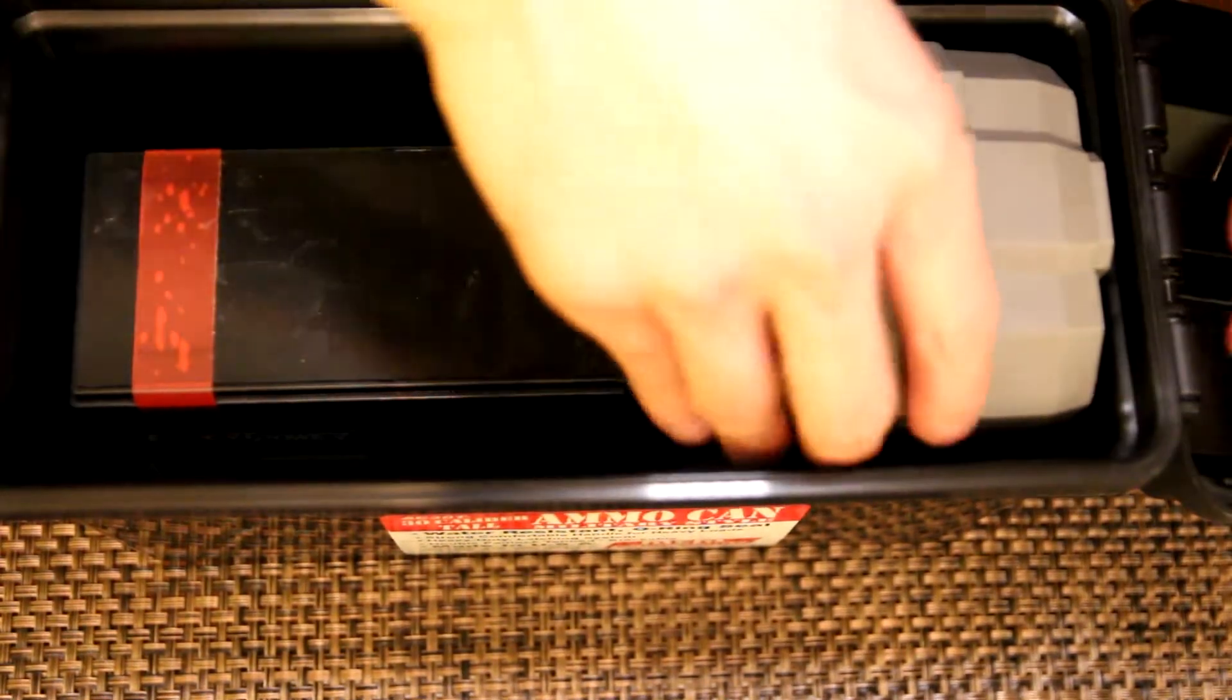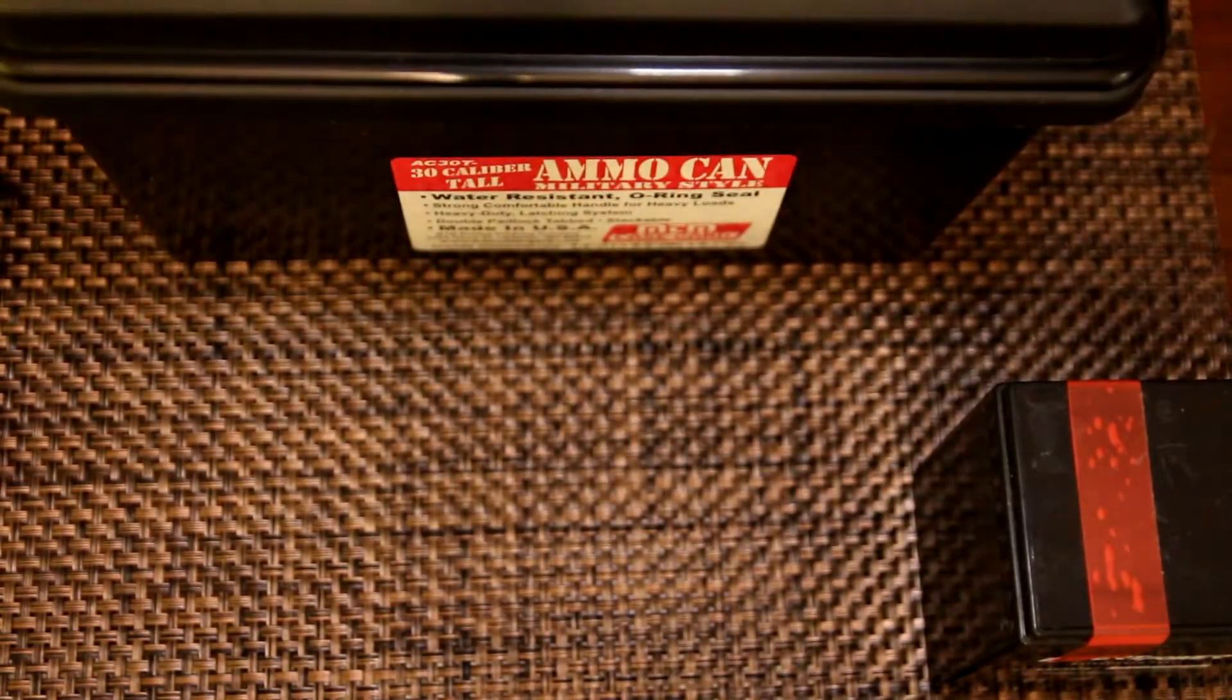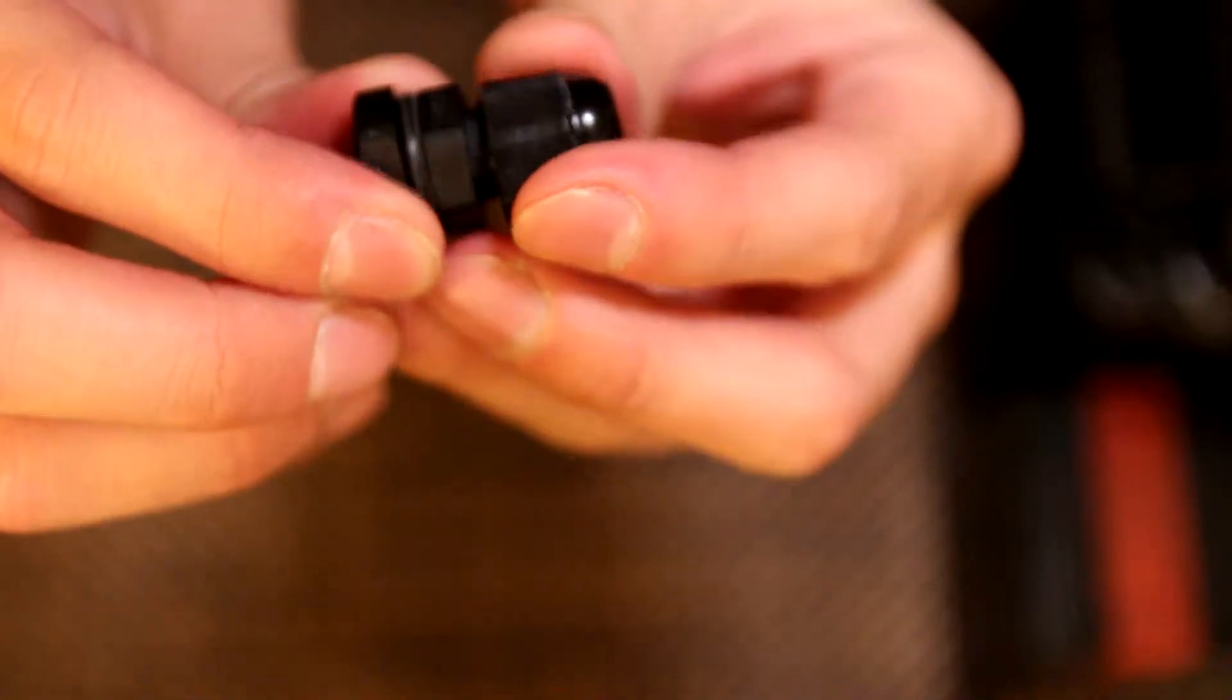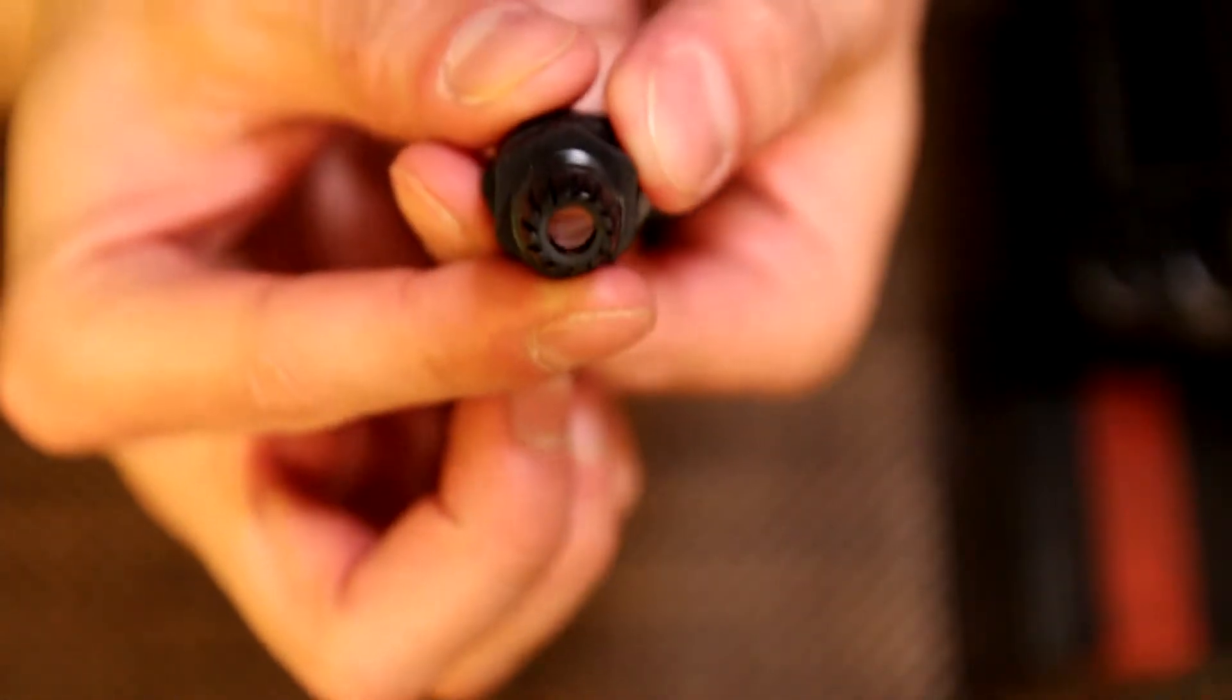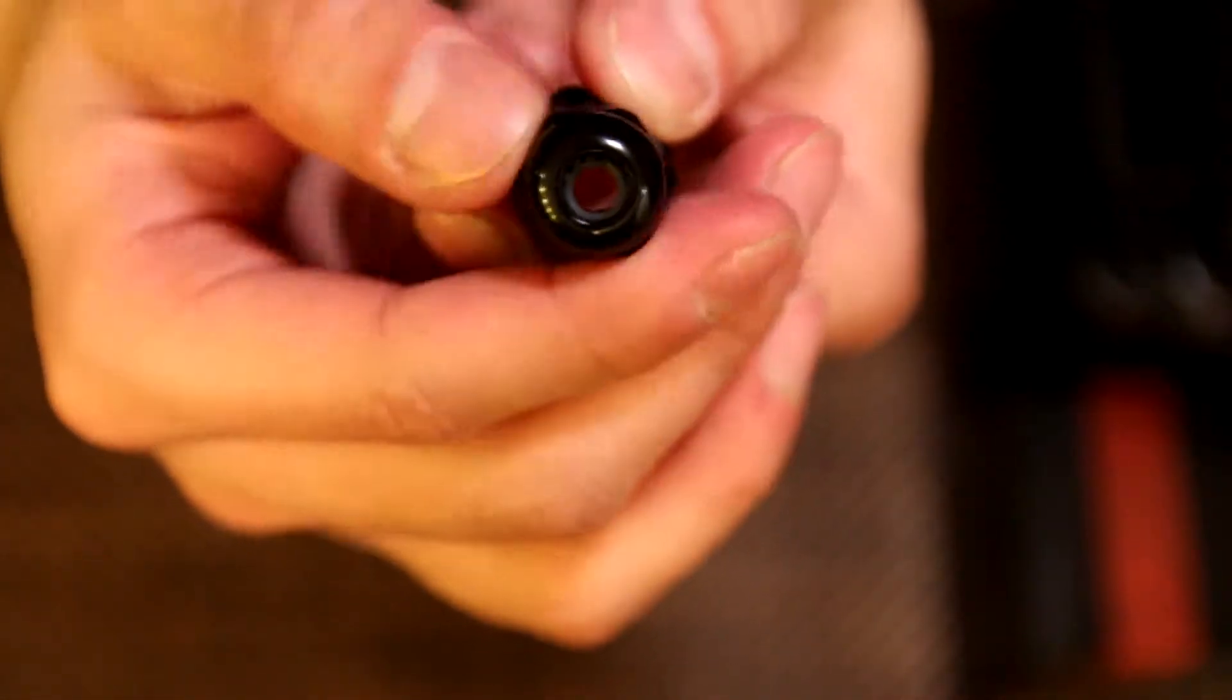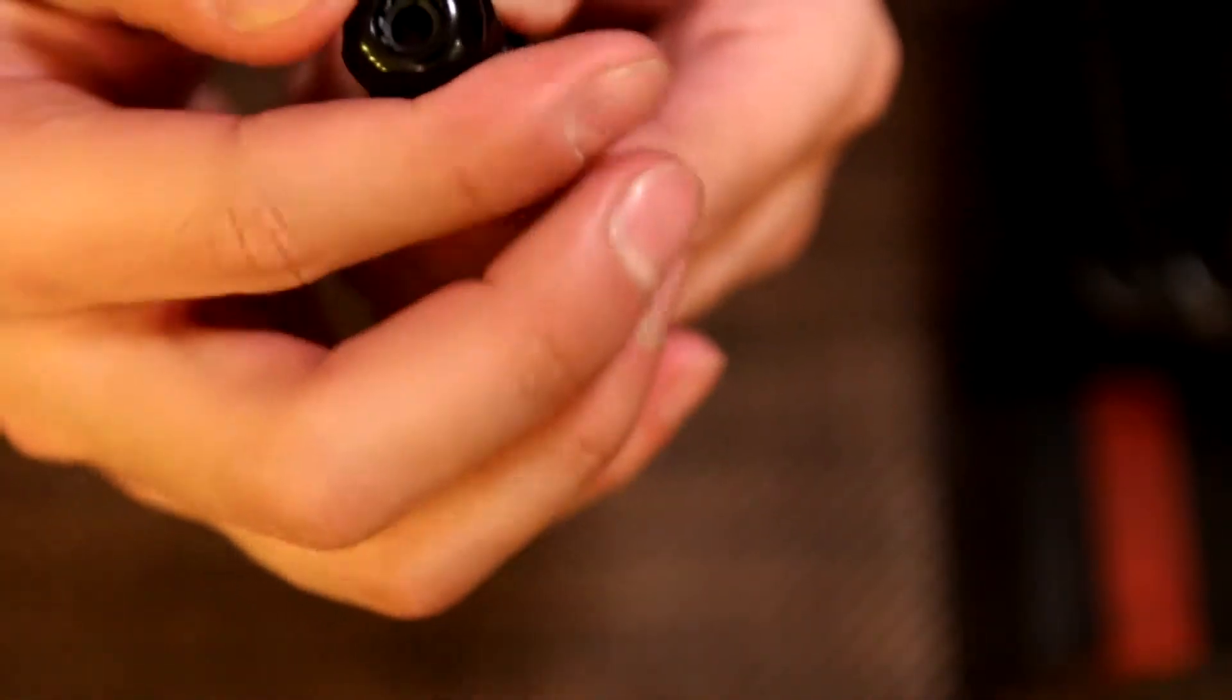Some other non-standard parts that you're gonna want are these cable glands. It's a PG-7 cable gland. If you look closely you'll see the rubber insert. Let me show you how this thing works. As you squeeze and compress it gets smaller and smaller.